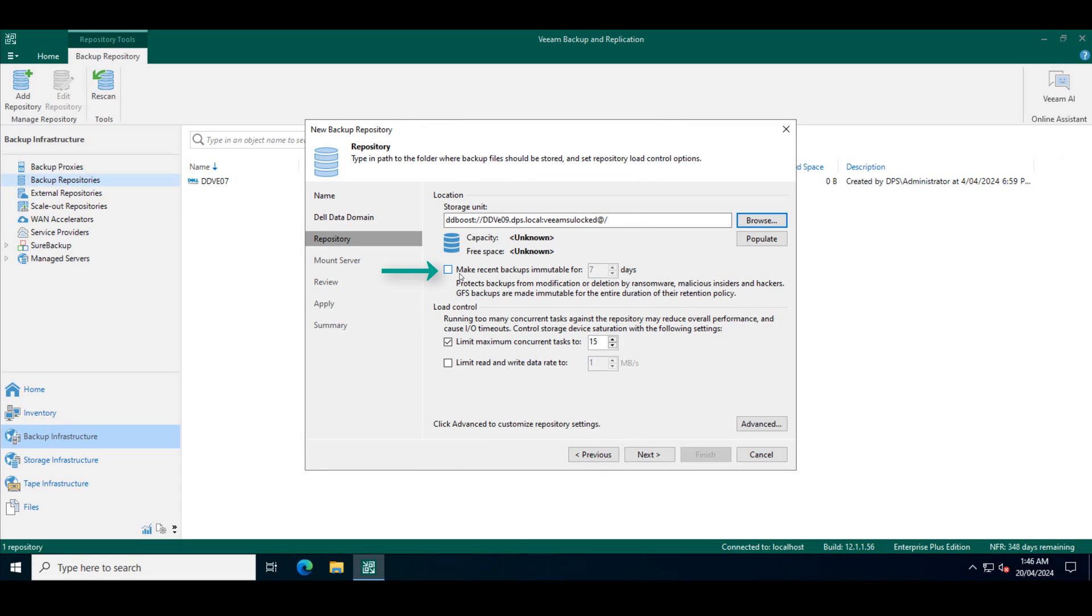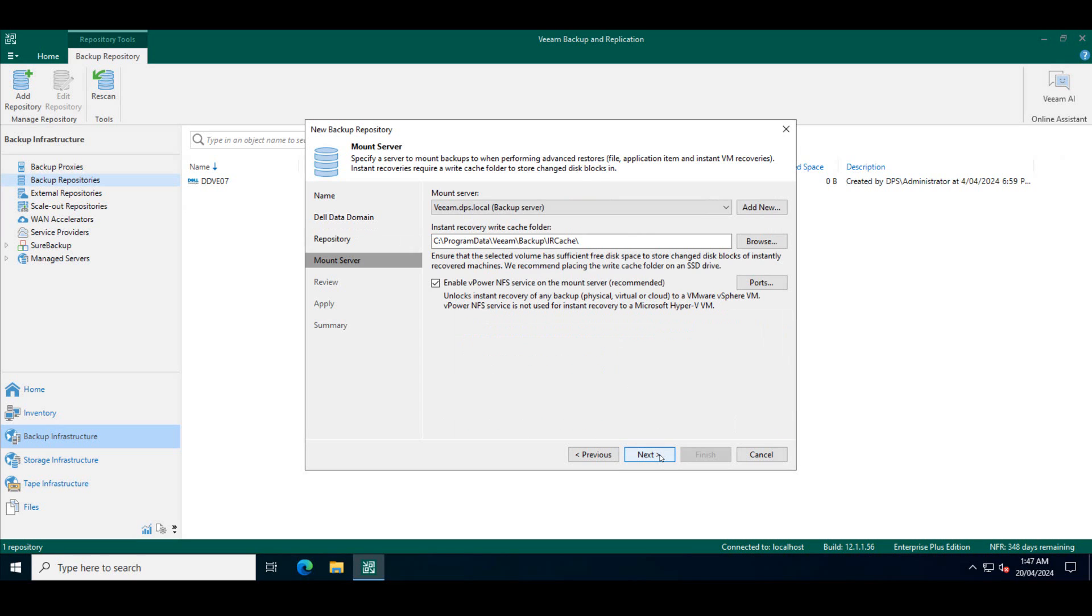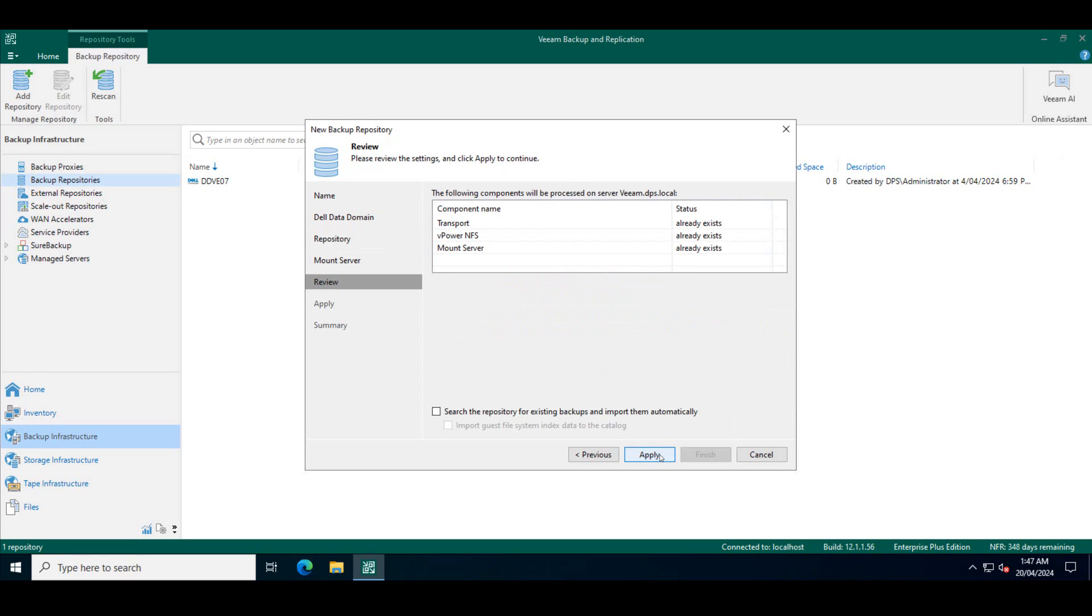This is where you choose how long do you want to make those Veeam backups to be immutable for. The default is seven days. You can't go less than that. So it has to be seven days or over. Once you've selected that for this demo we will just keep it at seven and click next.